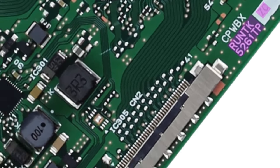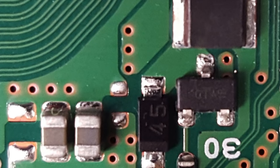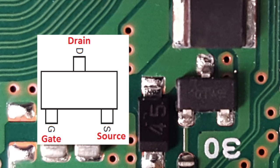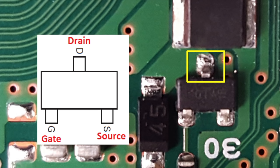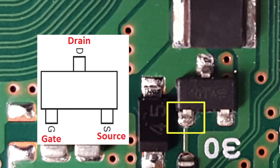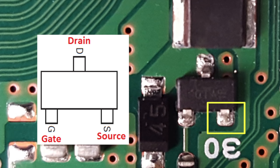As we take a closer look, we will identify a few of the test points. Here we have the drain, here we have the gate, and here we have the source.